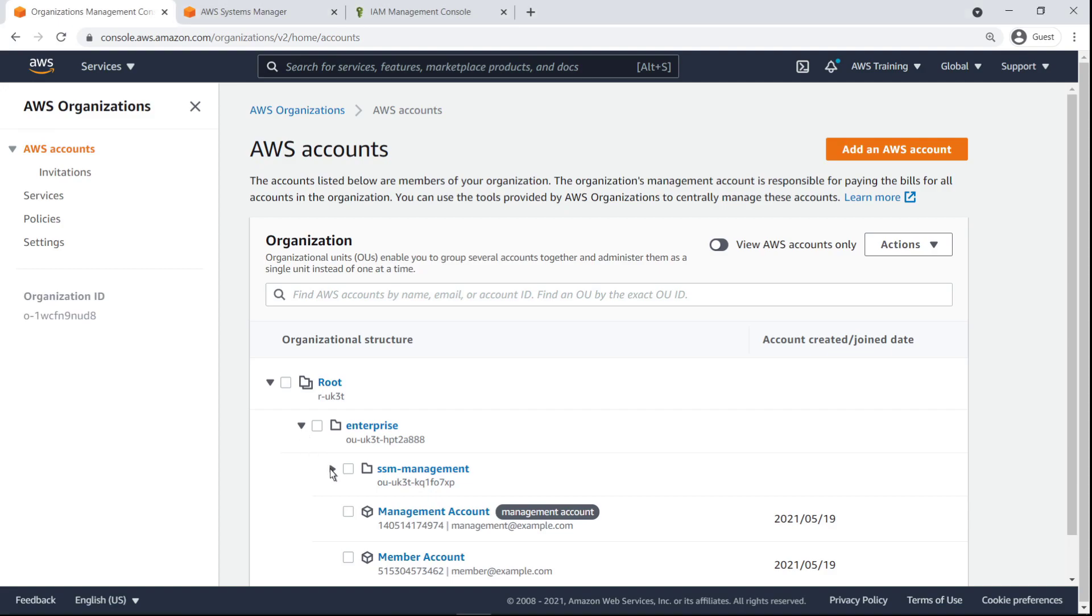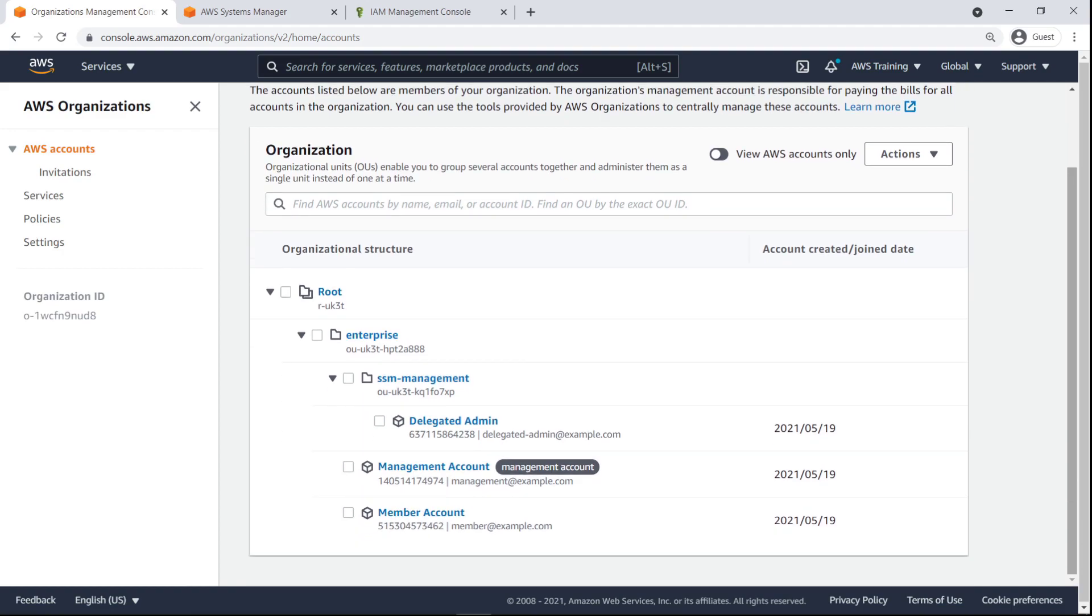The SSM Management child OU holds our delegated admin account. To use Change Manager, the delegated admin account must be registered as such in Systems Manager. For the purposes of this example, we have already done this.